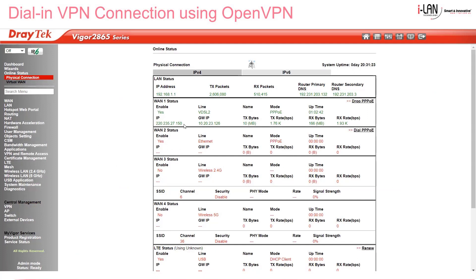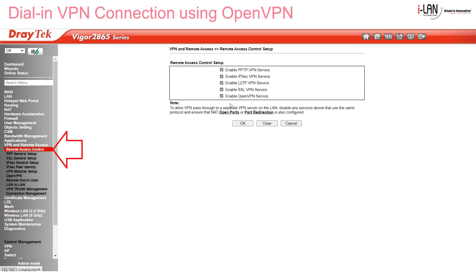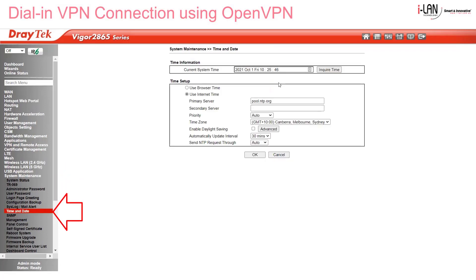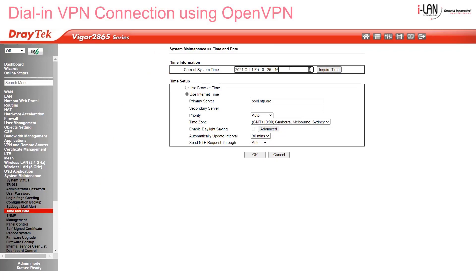I have a Vigor2865 router here and our online status tells us that WAN1 is online. Go to VPN and Remote Access, then Remote Access Control Setup, and make sure Enable OpenVPN Service is selected. It's a good idea to disable any services you don't need here. Then check that your system date and time is correct in the system maintenance menu, because we'll be using a self-signed certificate.